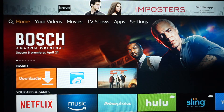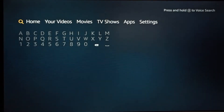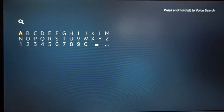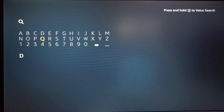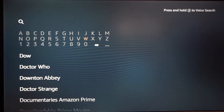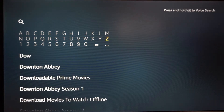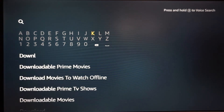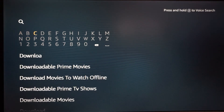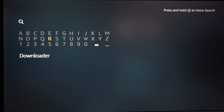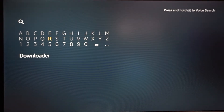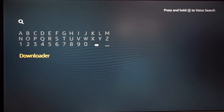What you're gonna want to do is go over to the magnifying glass, go down, and type in a program called Downloader. If you have looked at my videos before — my tutorial on installing Kodi — you already have this installed. But just in case you're new to my channel and don't know, I'm gonna go ahead and go through the process of showing you.